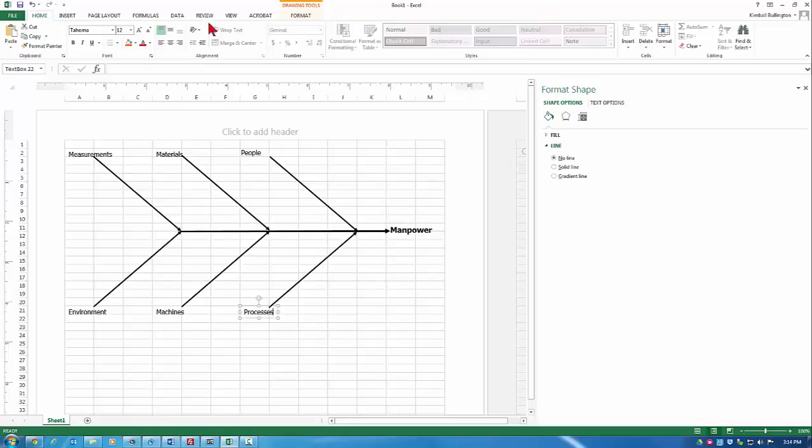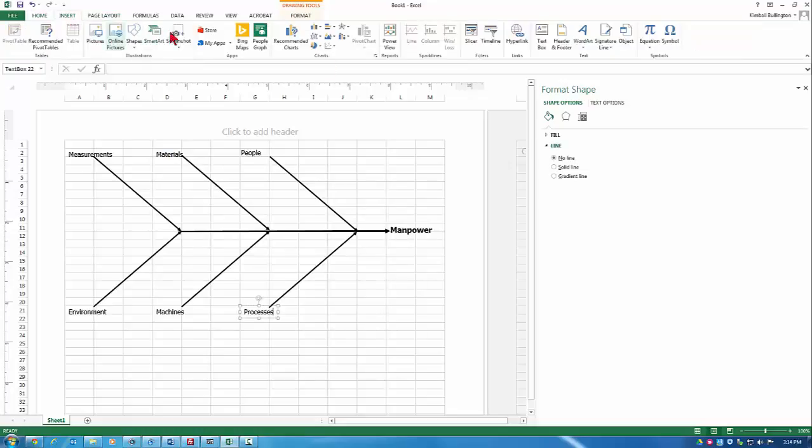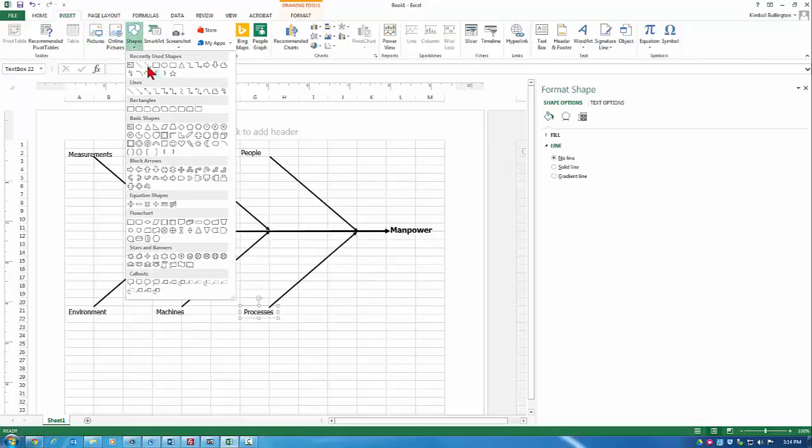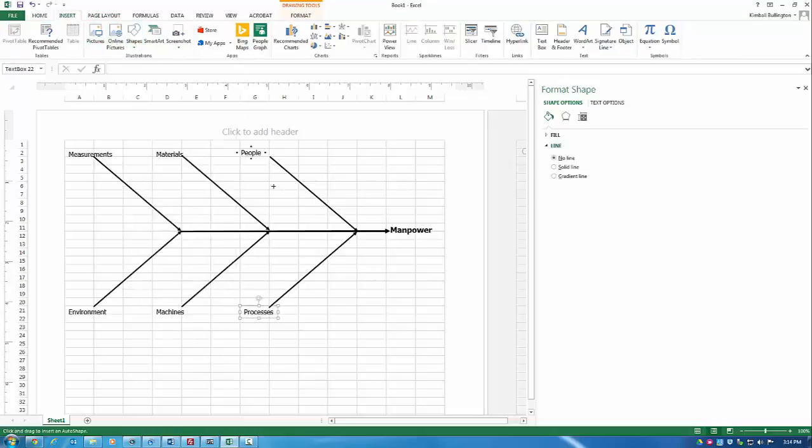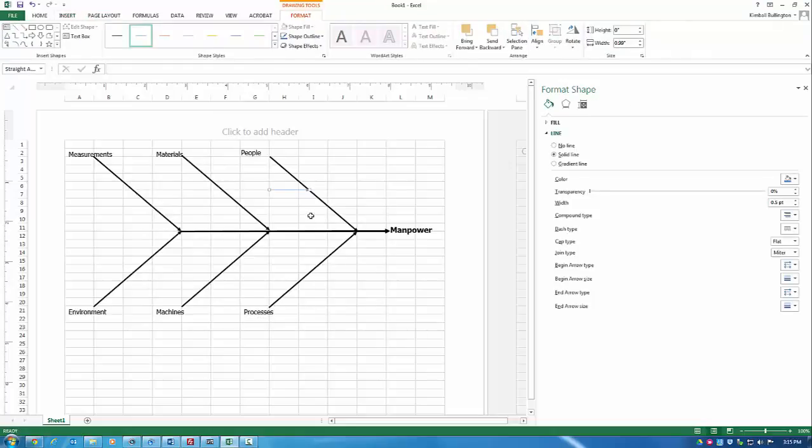In a future video, we'll talk about how you use this. We can certainly insert other arrows to create subcategories. And so this is the basic format of a cause and effect diagram. Thank you. Bye-bye.